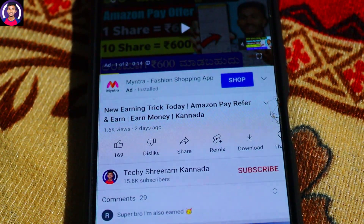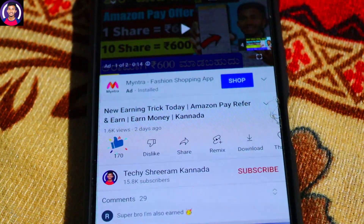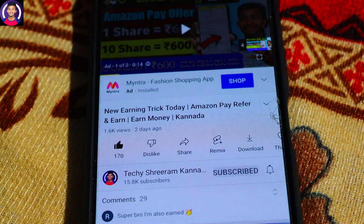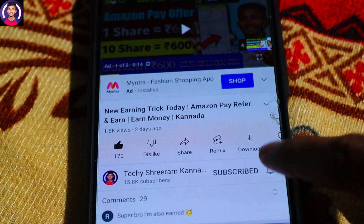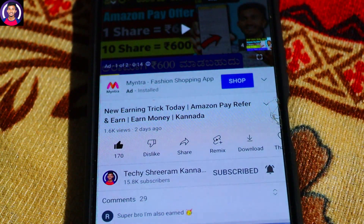If you want to earn more than 100 rupees, don't skip this video. Don't forget to like the video. If you like the video, subscribe to the channel — click on the subscribe button and also click the bell icon.